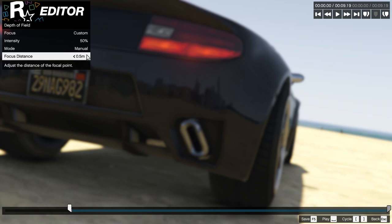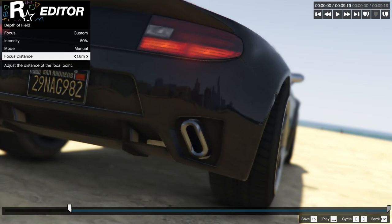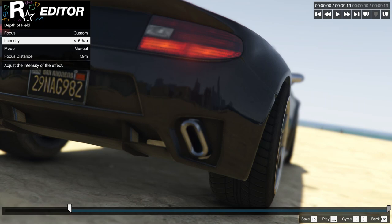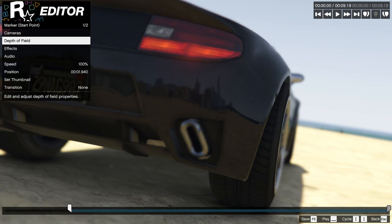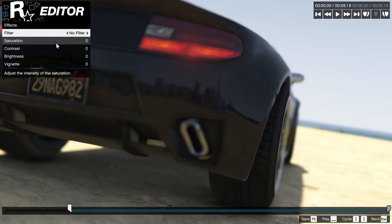Depth of field is probably the best option if you can get it to work properly. I know it's disabled on some lower-end systems. Just mess around with the different settings until you get the ones you want.